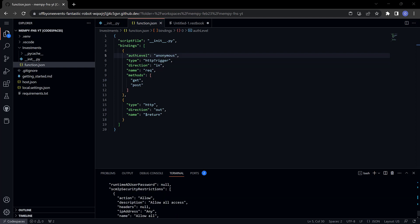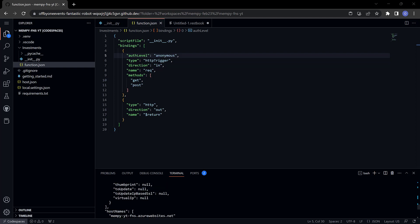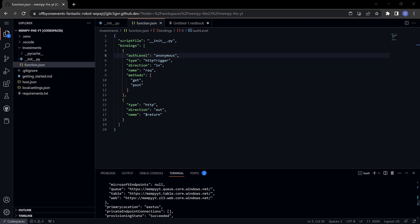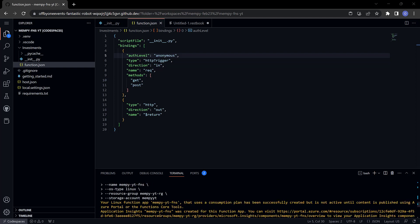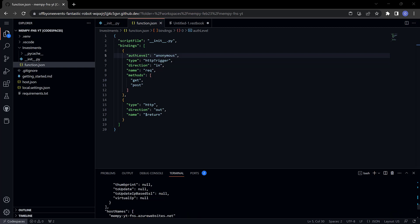What you'll see up here is this warning. It says that it uses a consumption plan, has been successfully created but it's not active until content is published. In other words, until a function is deployed. It says using either the azure portal or the functions core tools. We're going to be using the functions core tools.